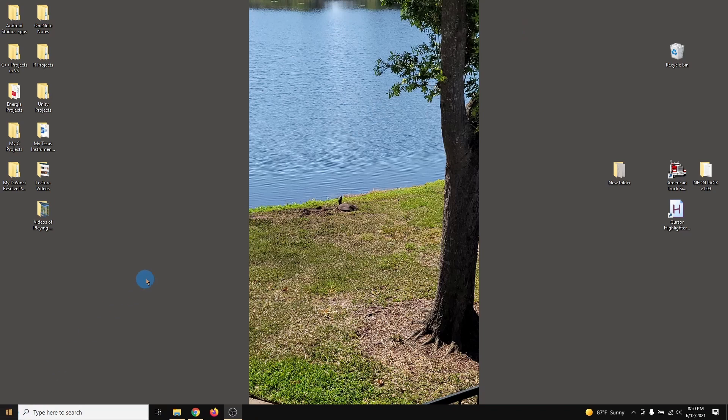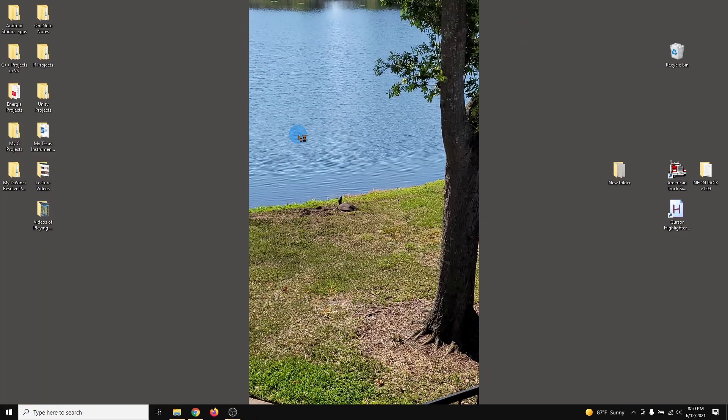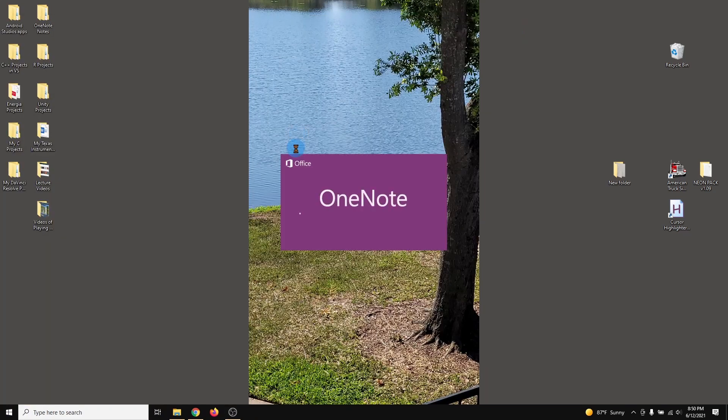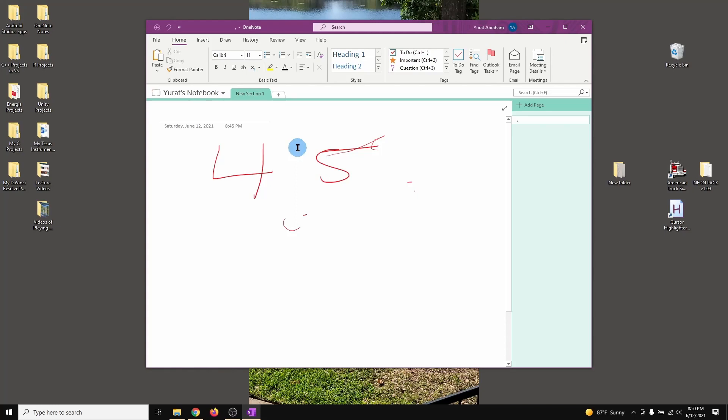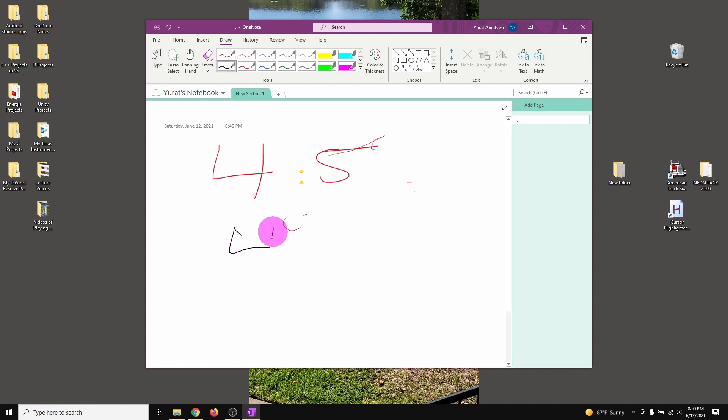Now let me open my OneNote again to show you guys that the problem got resolved. Let me try to draw here. Double click, okay, nothing. And if I do number four, number five, six, seven.